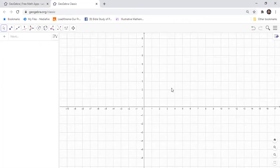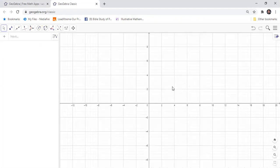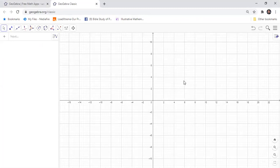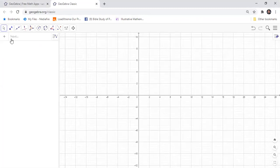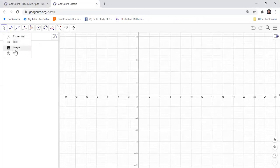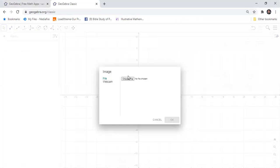Now that we are in GeoGebra Classic, we can add an image and then choose a file.